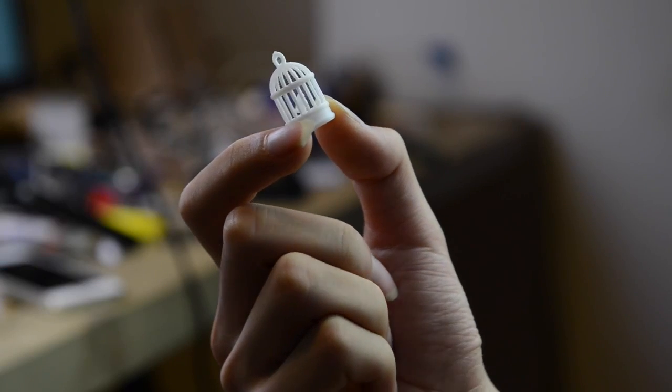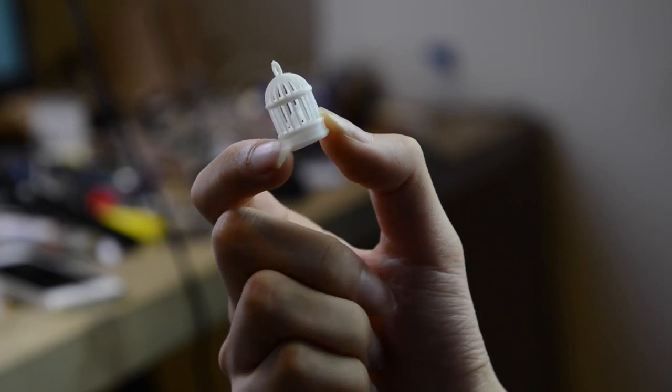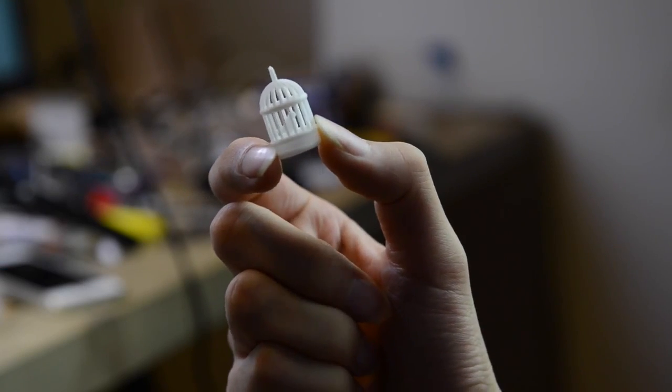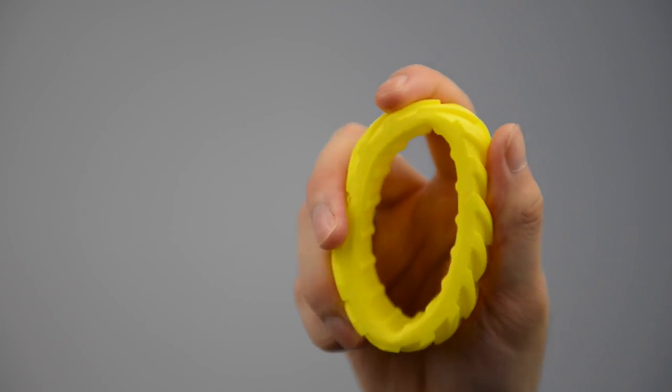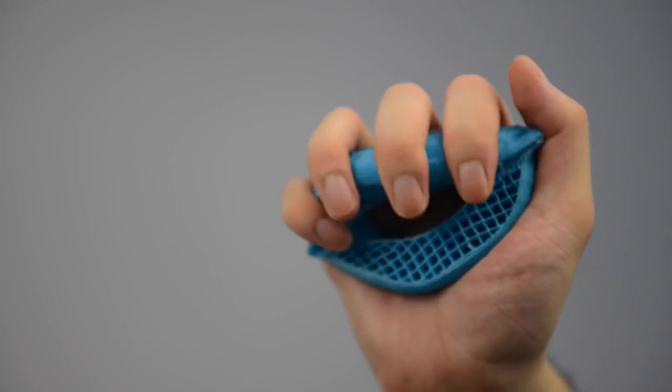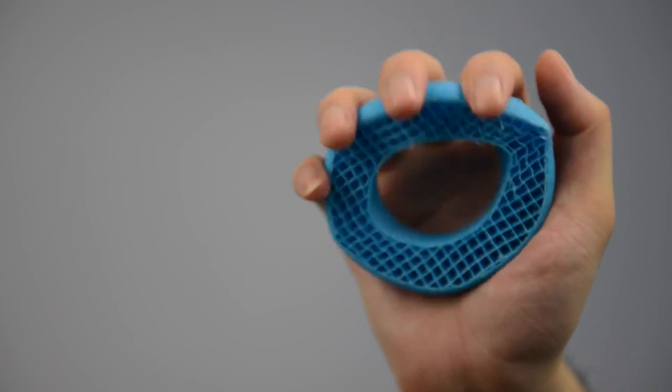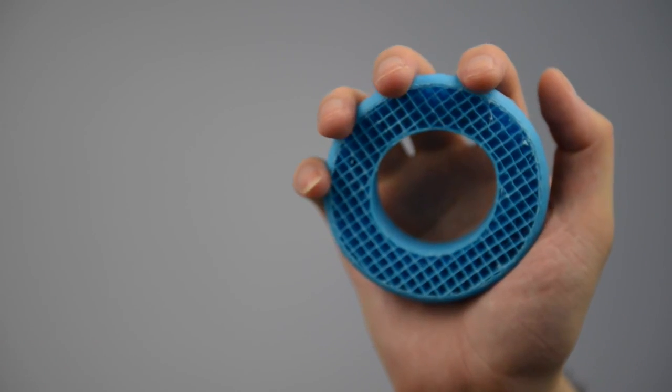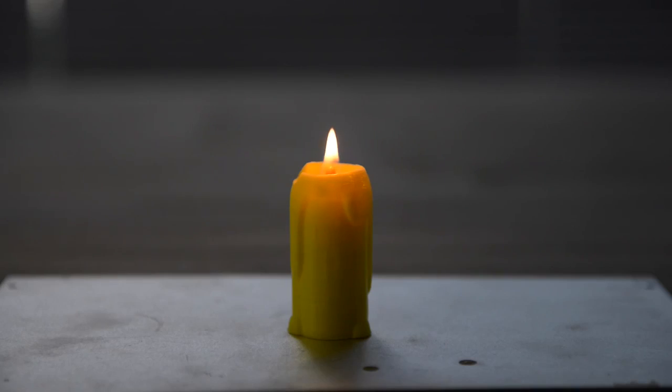Apart from standard PLA, we have also refined the extruder to be compatible with other materials, like TPU, which is a flexible material, and even wax, with which you can print your own candle.